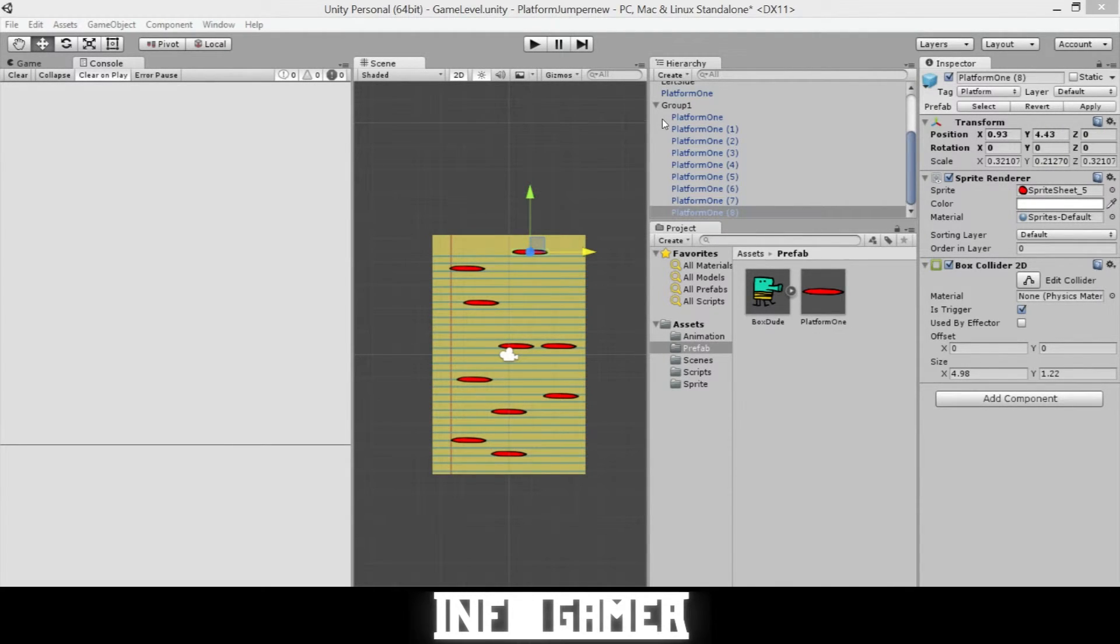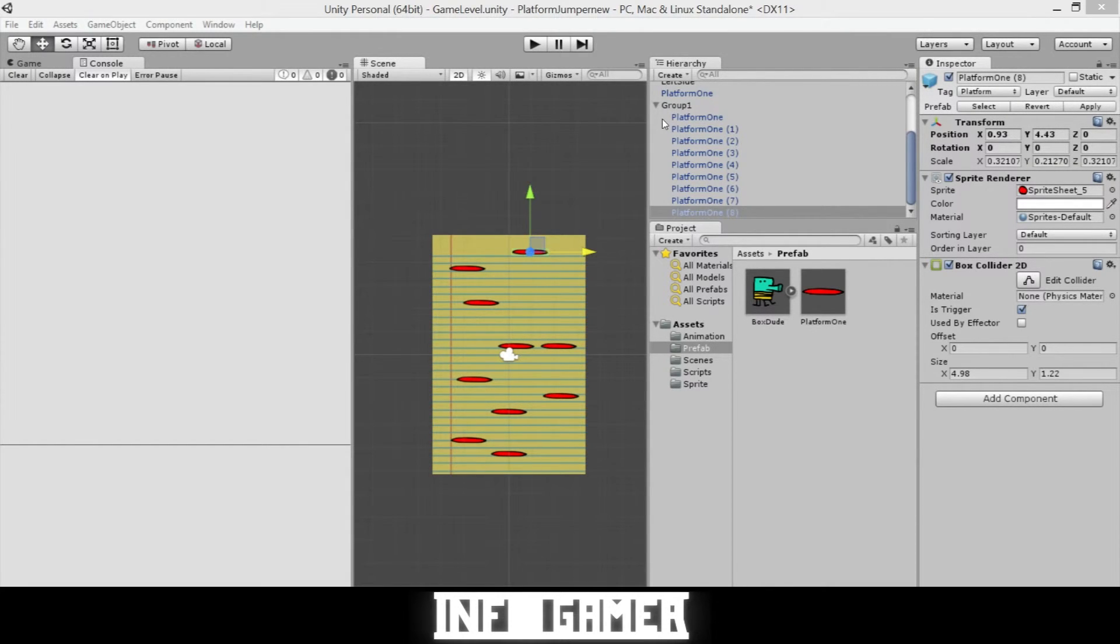But now that I've explained that, this current group that I've created, I've created it very simple, very easy, and I've only used the standard platforms.